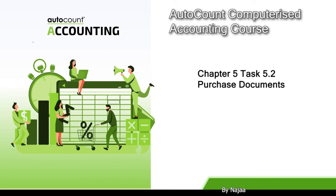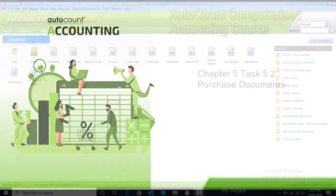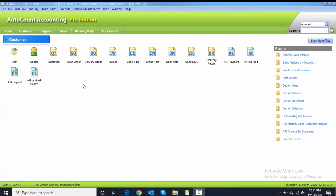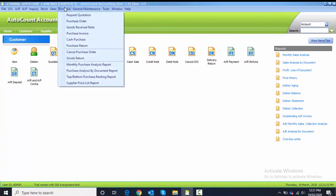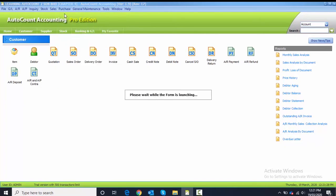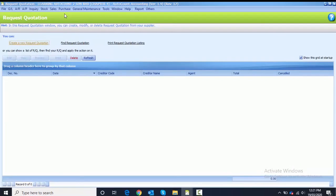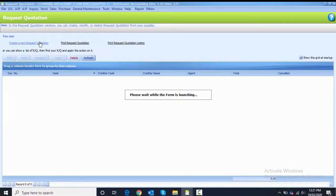Task 5.2 is the purchase document. In this task we're going to learn all the transactions related to purchase. First we click on Purchase and we're going to start to record a request quotation. To create a new request quotation you have to click here.